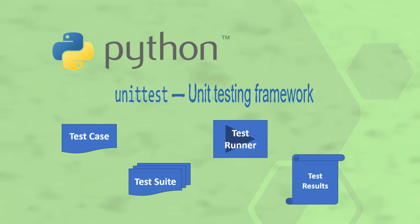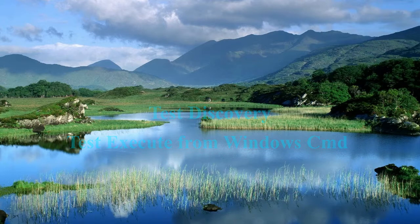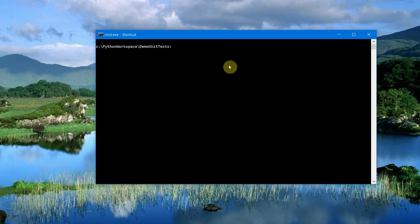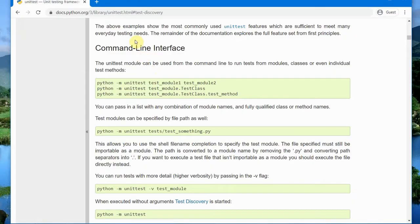Hi, welcome. In this session, let us see how to do test discovery in the Python unittest framework and how to run and execute tests in the command prompt in Windows 10 operating system. I am Kumar, welcome to my channel on tech and tutorials. This is the Windows command prompt and this is the unittest documentation.